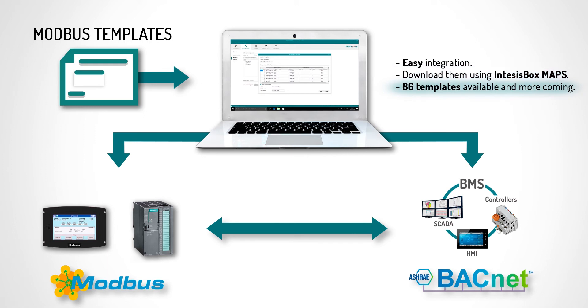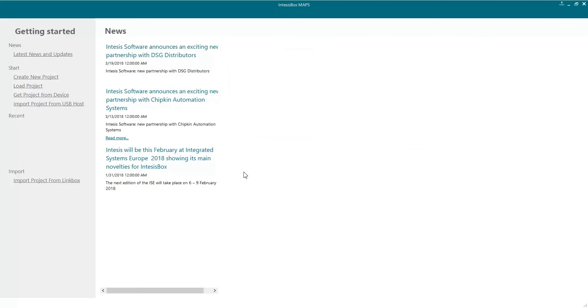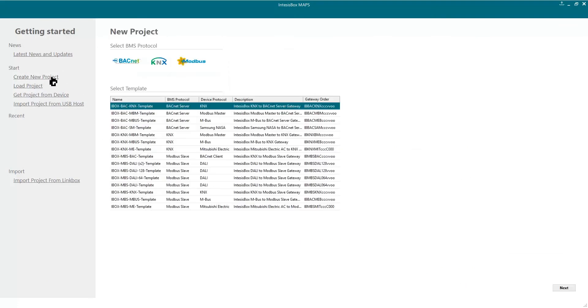We have now up to 86 templates created and we will be adding more soon. In this example, we are going to use an IntesisBox Modbus gateway. First, let's open the project template for it.